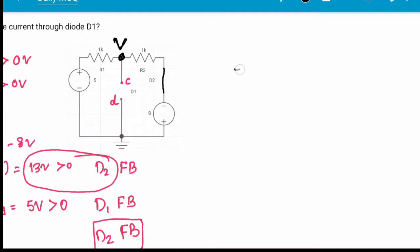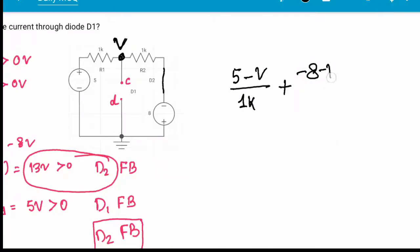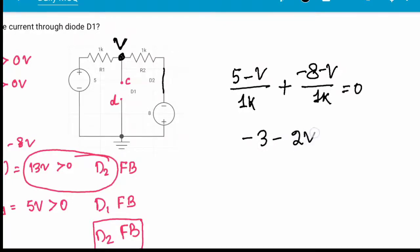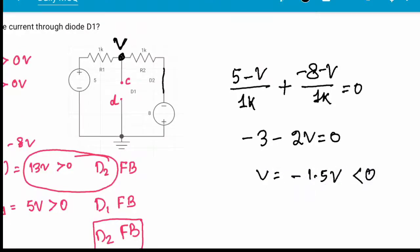Applying KCL: (5 minus V) / 1kΩ plus (minus 8 minus V) / 1kΩ equals 0. This simplifies to minus 3 minus 2V equals 0, giving V equals minus 1.5V, which is less than 0.